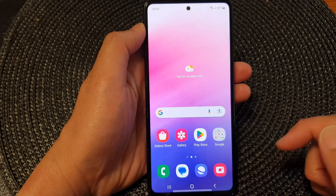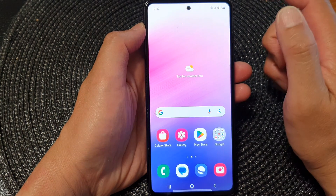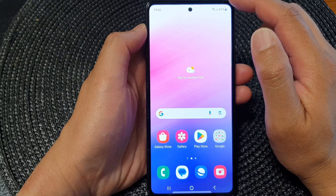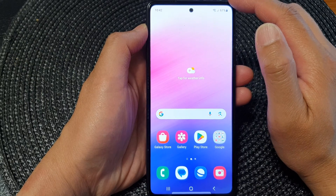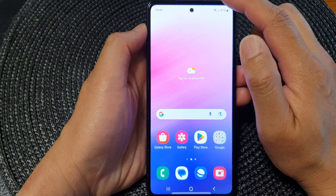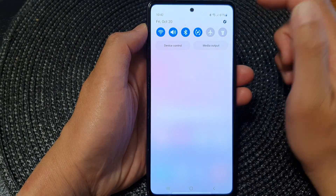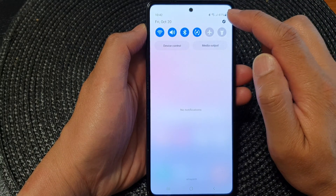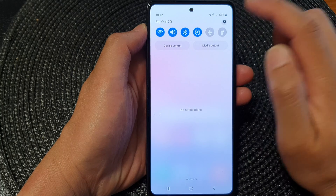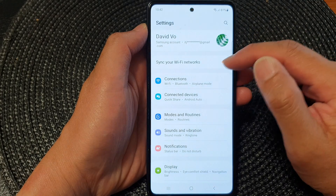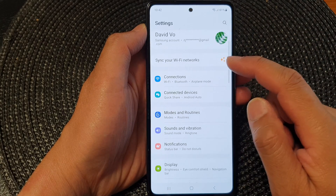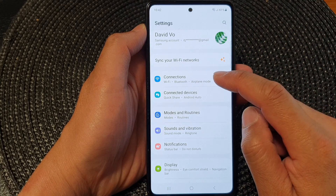First, tap on the home button to return back to the home screen. From the home screen, swipe down at the top and then tap on the settings icon. Next, scroll down and tap on Connections.